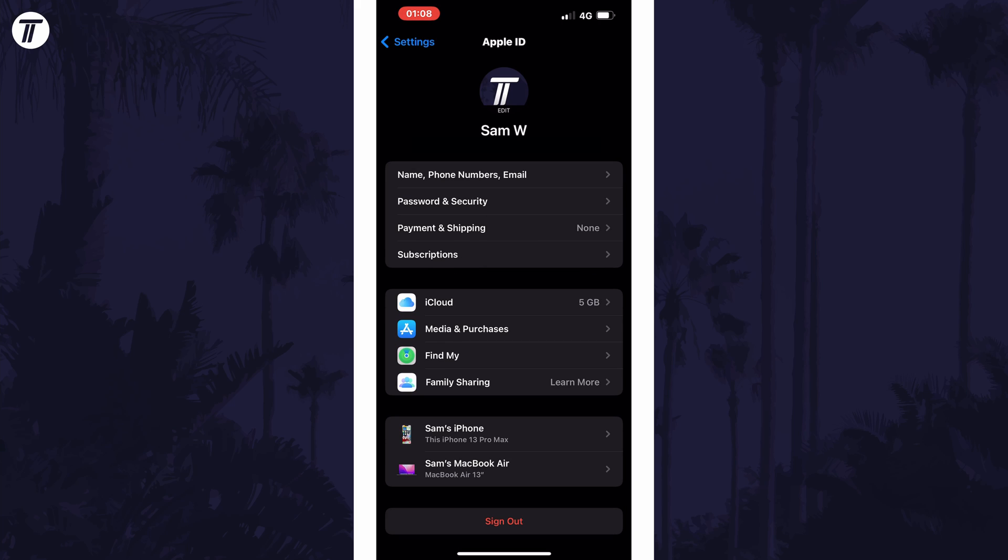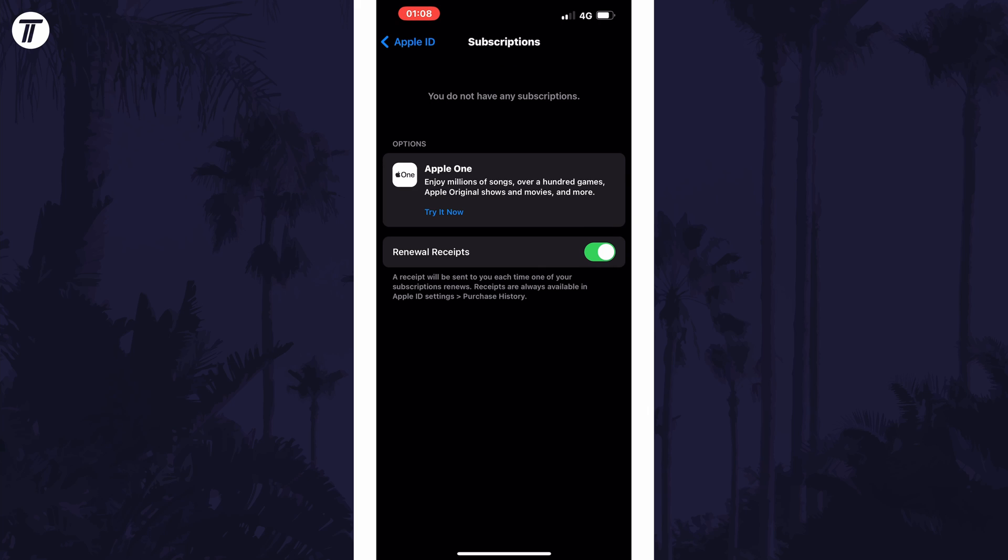On this page, tap on the option called Subscriptions. You should now see all of your subscriptions on your Apple account and you can manage each of them individually from this page.